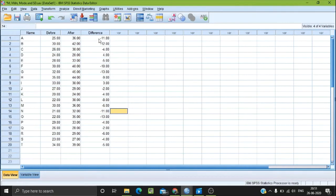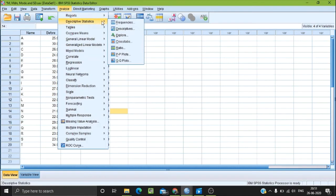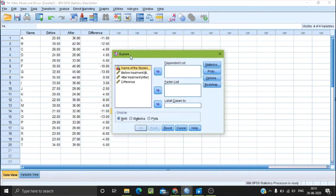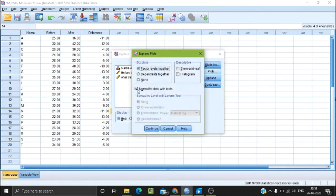The difference variable is now computed. We calculate the normality test by going to Analyze, then Descriptive Statistics, then Explore. Select the difference variable and go to Plots.